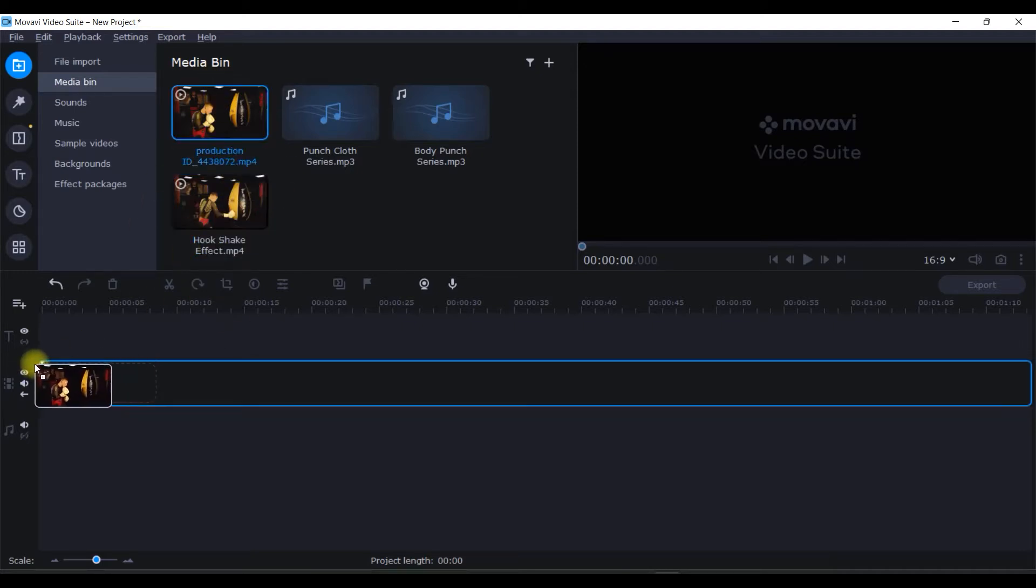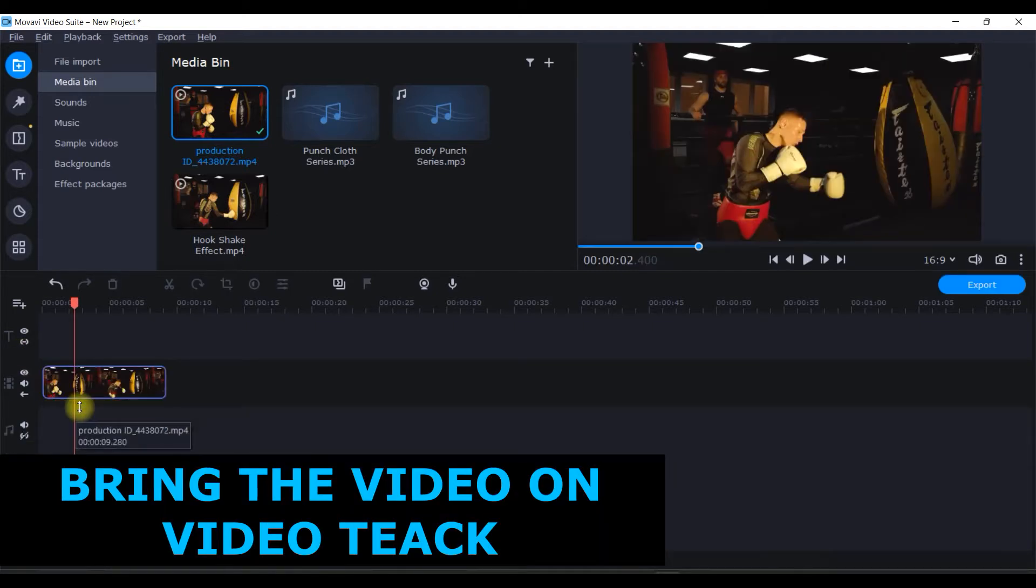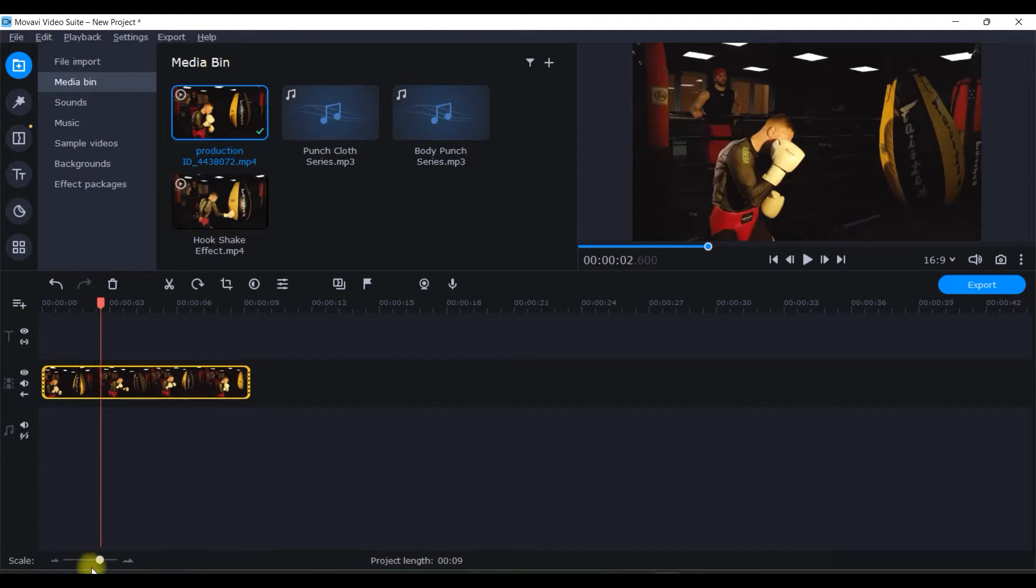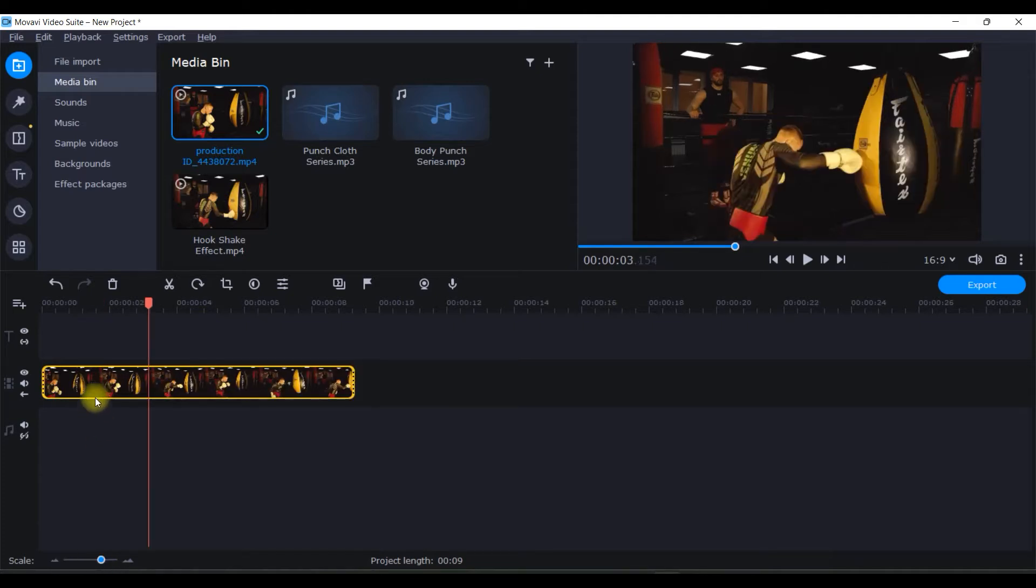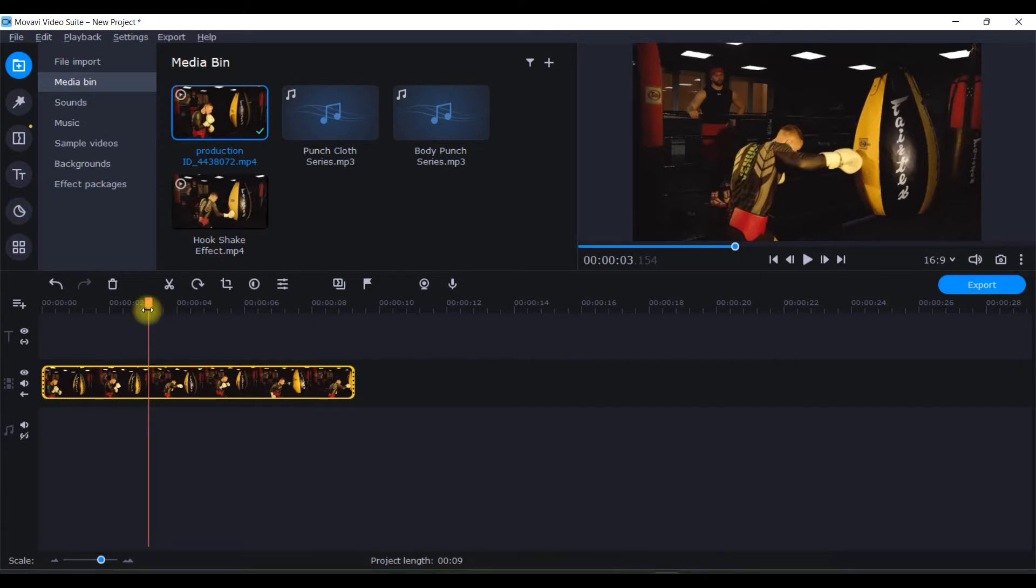First thing is I'll have to take the respective clip. I will select this clip, I'll just select the soundtrack and delete it. Now just enlarge it by the scale.